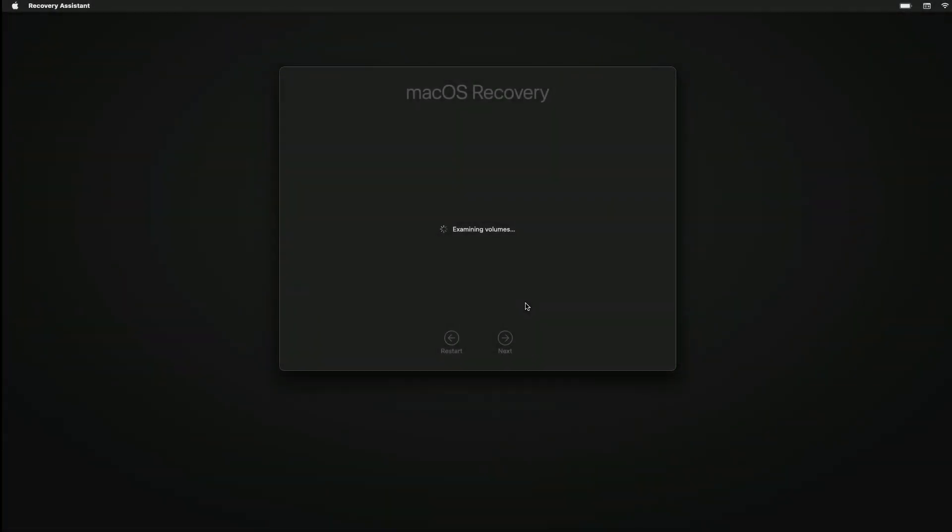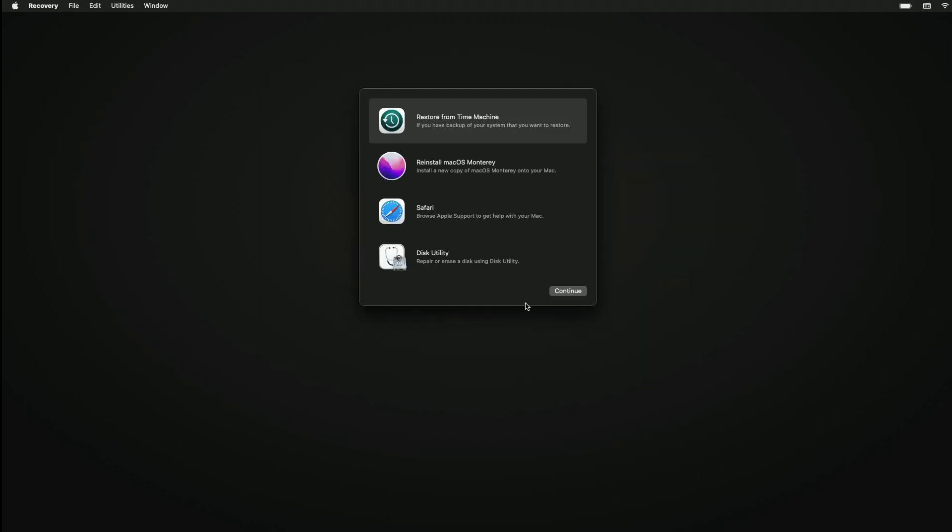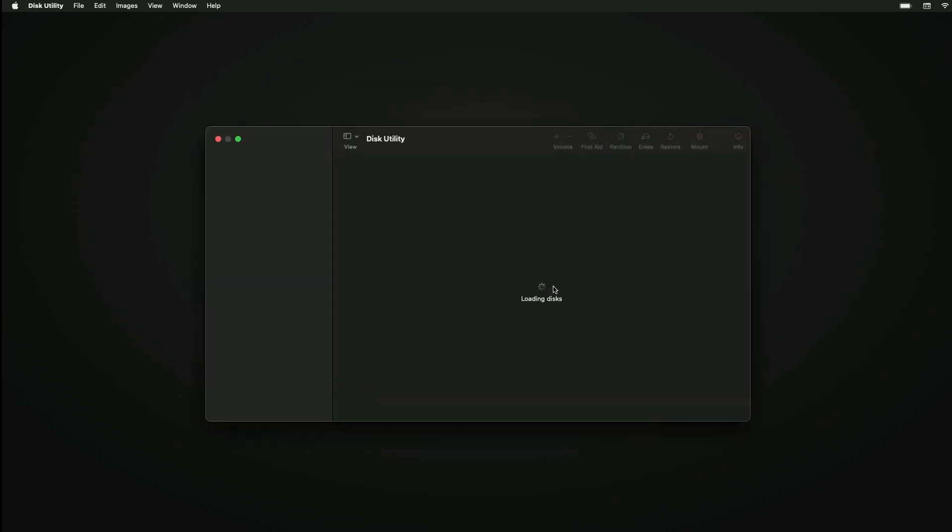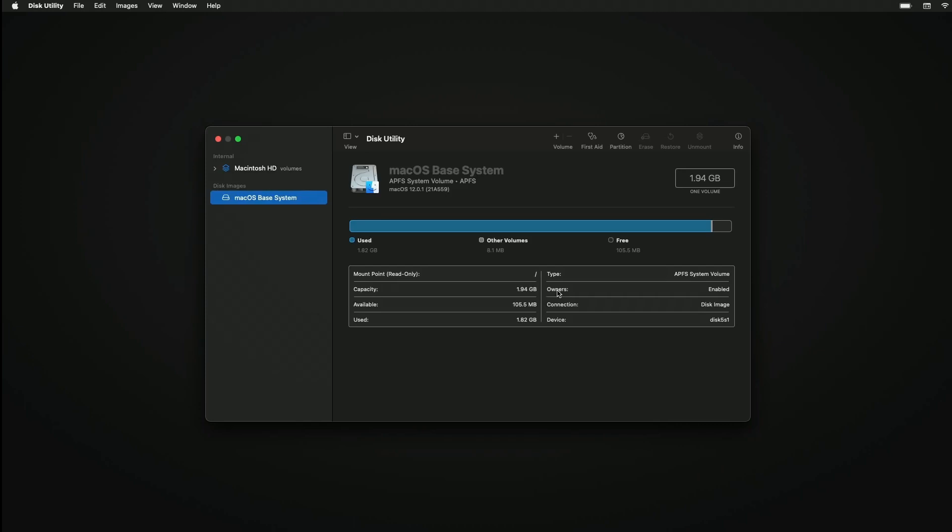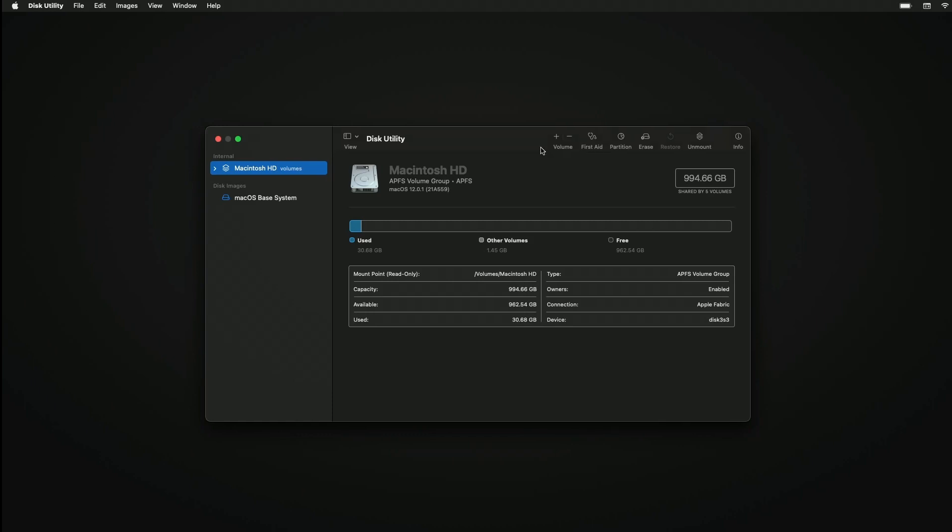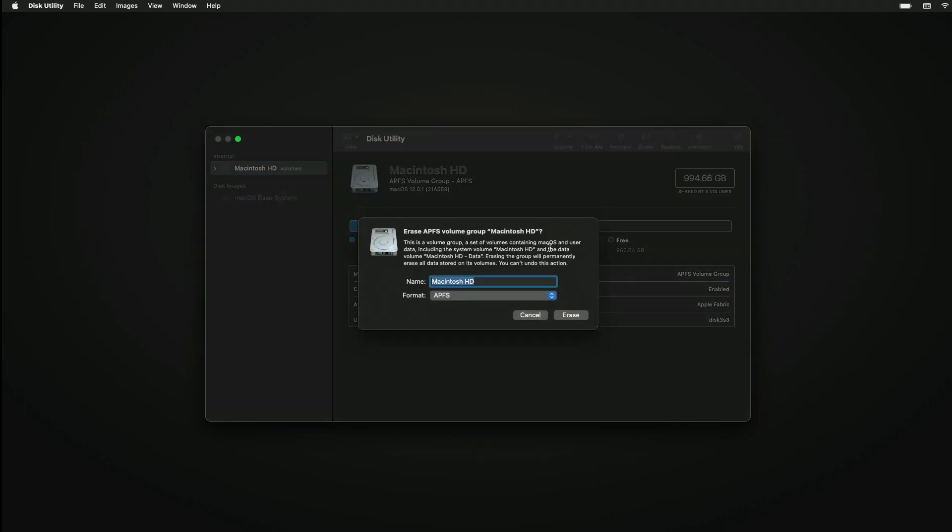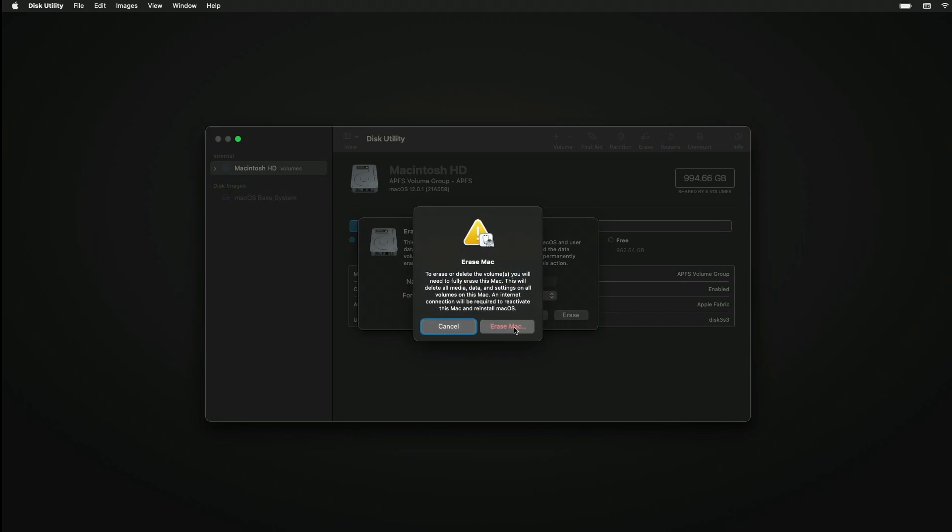Again, this is done by holding the power button for about 10 seconds and then releasing. Here you'll be able to get into Disk Utility. Once this loads up, you simply select the hard drive, which is typically the Macintosh HD, and then toward the top, click the erase button. This is where you'll be formatting your drive to get it set up.